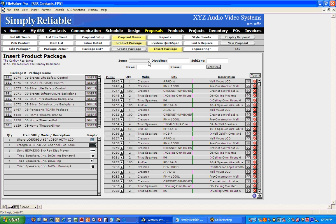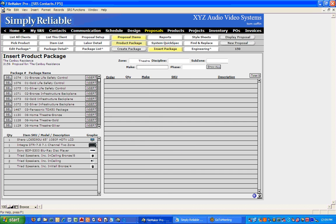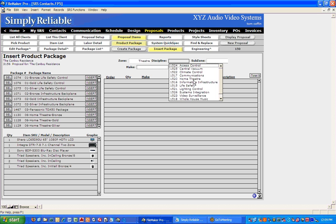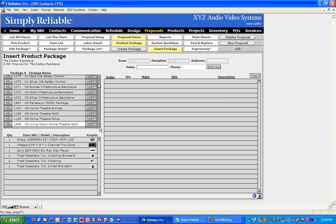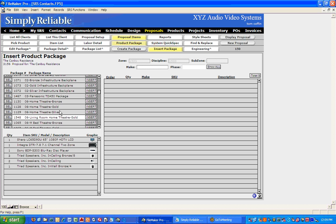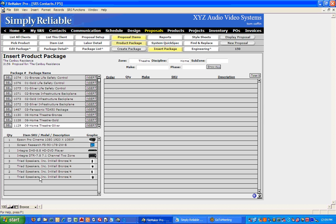So I'm going to filter this by zone — I'll say this package is going to go in the theater — and put it under the discipline of Home Theater. Now I'm going to search for a theater package. I'll pick my Home Theater Silver package. It pops up down here so we can check and make sure we like it, and I'll go ahead and click Insert. That will load it in the room.